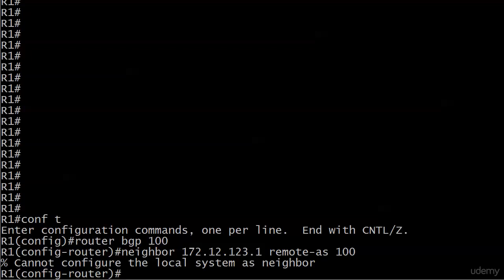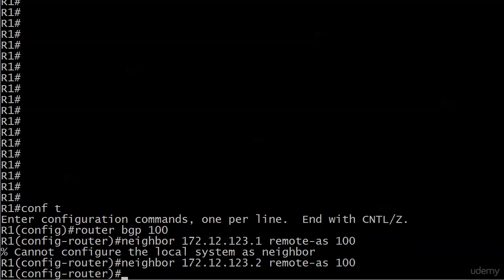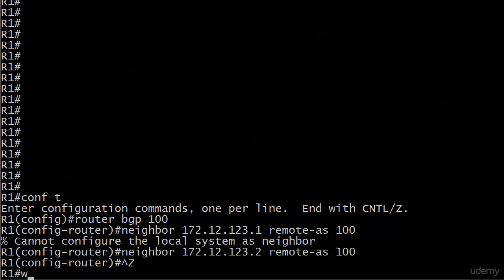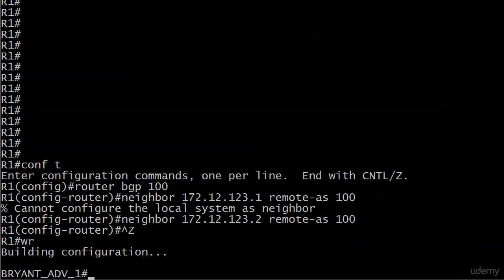So if you get that, it freaks you out the first time like any error message. And it just means that you put your own local IP address in or one of your local IP addresses in. Now let's try 123.2 there instead. There we go. I knew I had it in me.